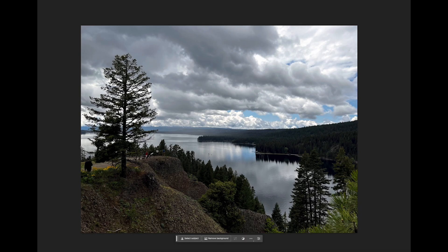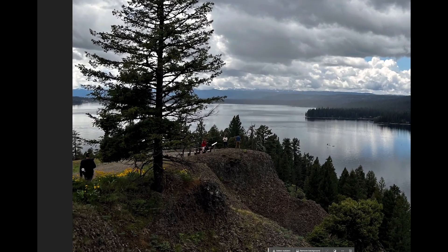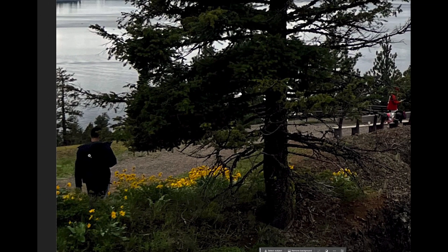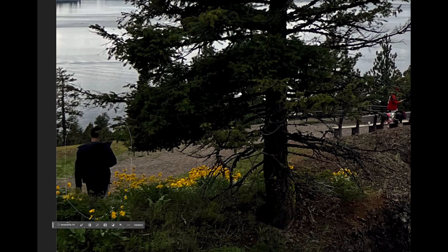Adobe Photoshop Generative Fill. And the reason is, I mean, I like my picture overall, but we've got some issues. We've got somebody here just kind of standing there, and I can't expect people all to go away from my photos. So I'll circle it.